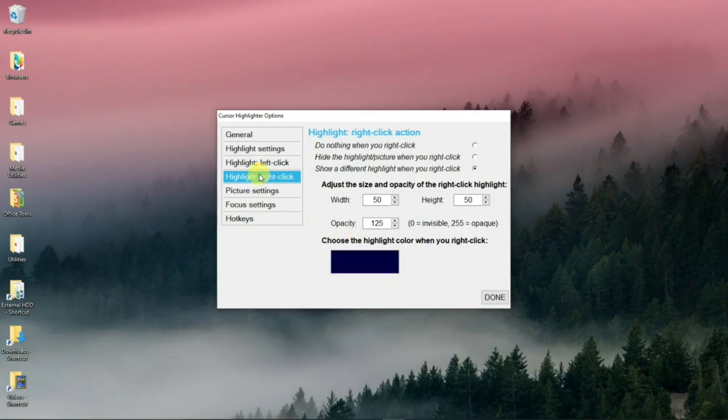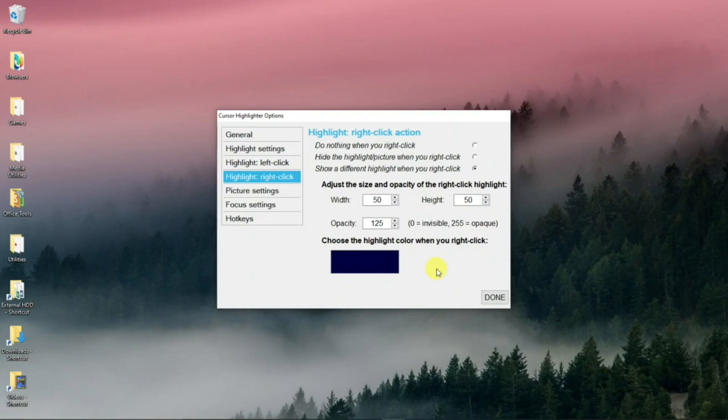And then right click highlight. And if you right click, you got this color. You can change the color there. Same settings. Change in the size. Opaque settings.